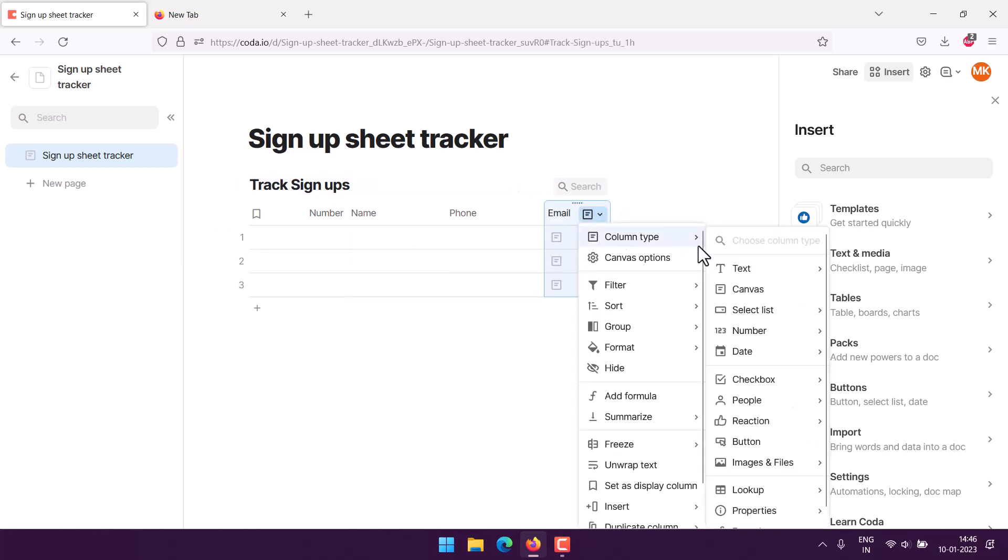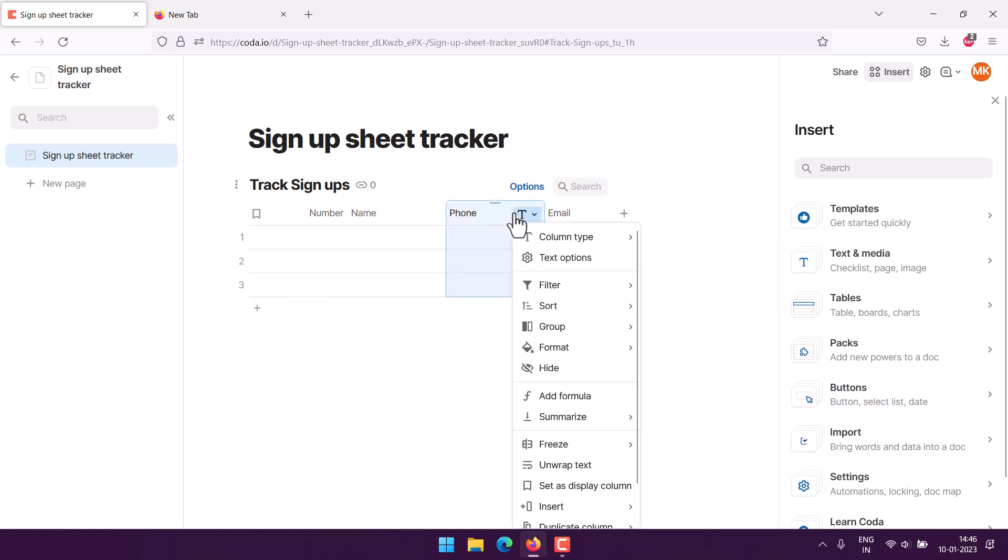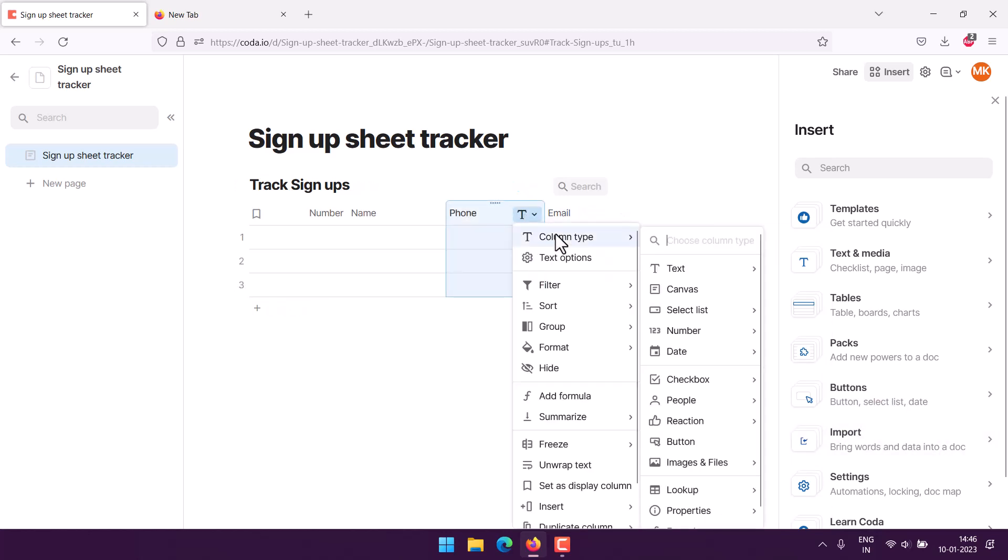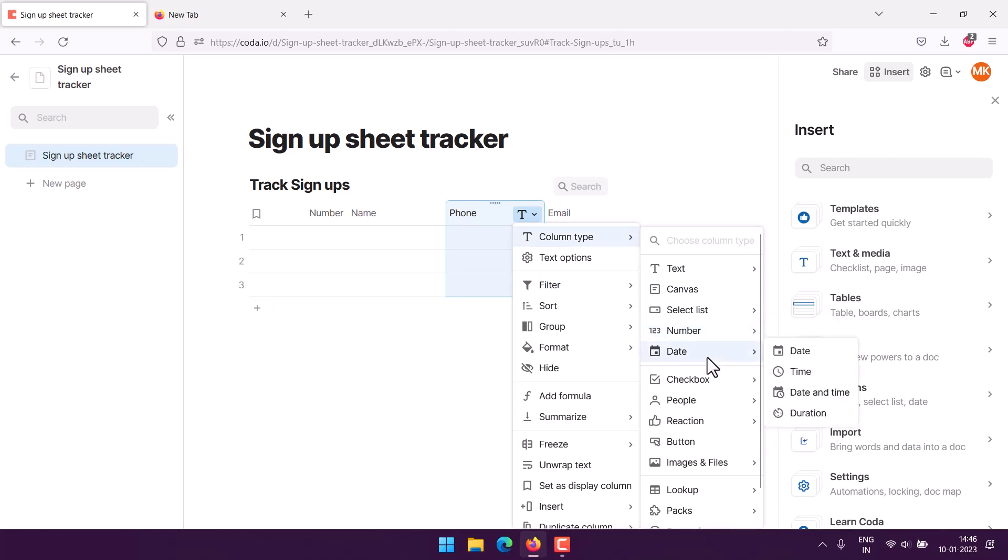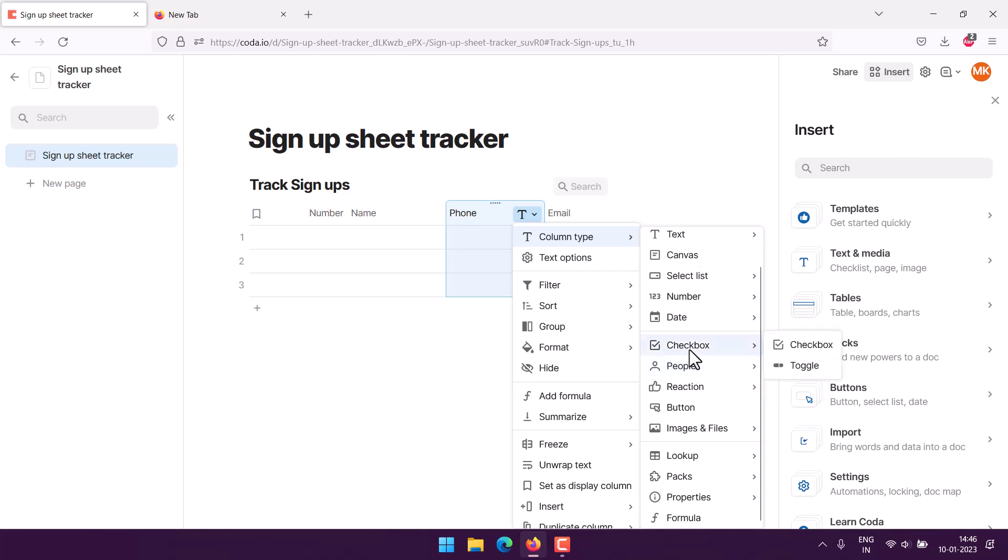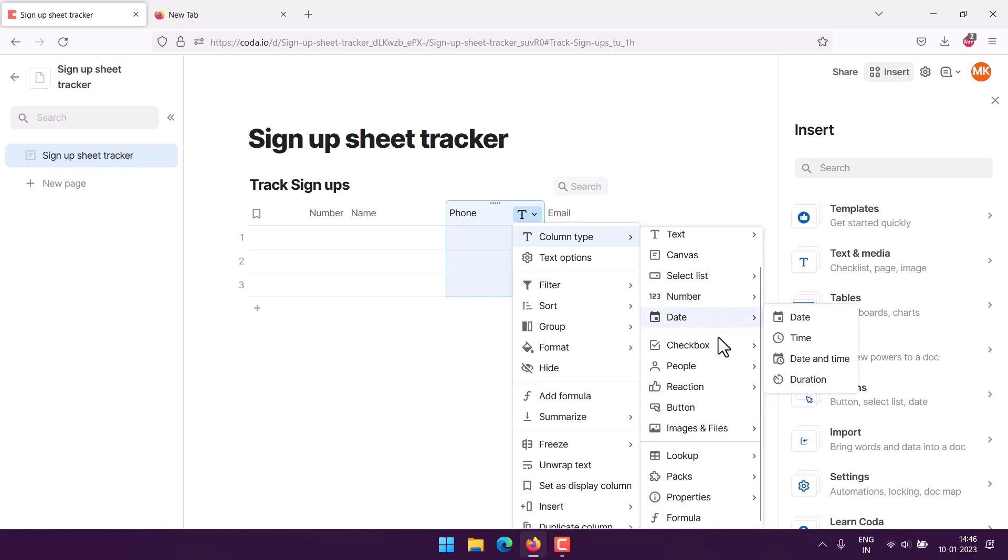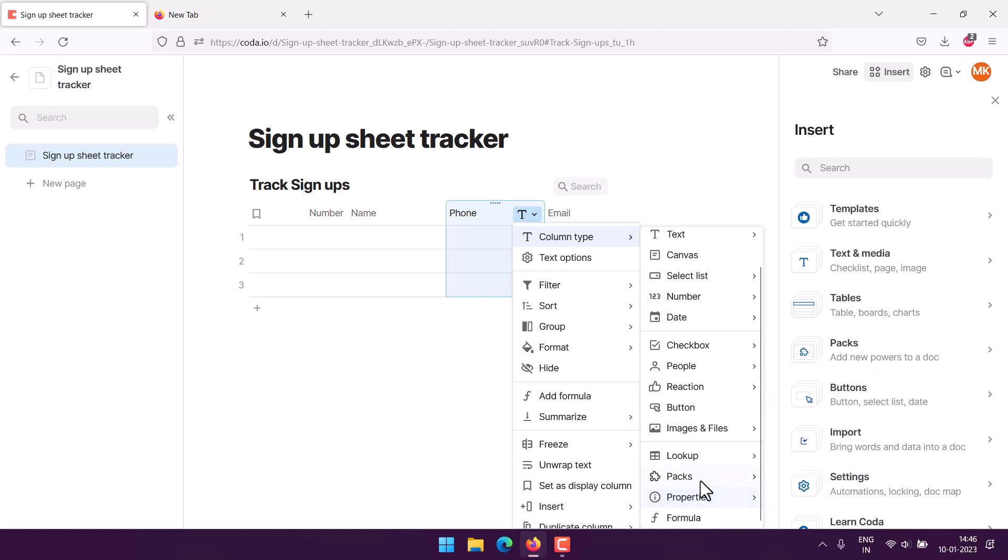Here's people and email. For column type, then number, then you have to search for phone. Let's try to find that particular option. We can search as well, but I'm trying to find it if it's already there.